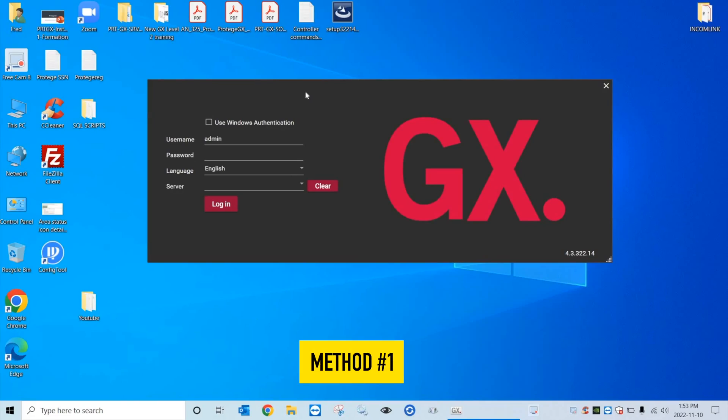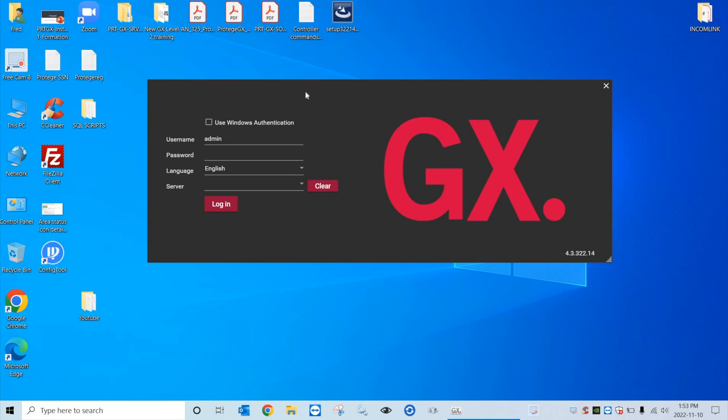The first step is obviously to log in to the server software. And remember, you cannot download the software license from a remote client. It must be downloaded from your local GX server, whether you're connected locally or using remote desktop, TeamViewer, any remote access application will do the trick. But the license must be downloaded from the server software directly.